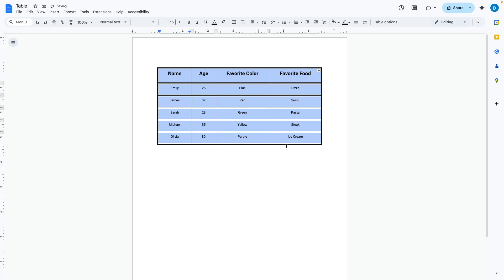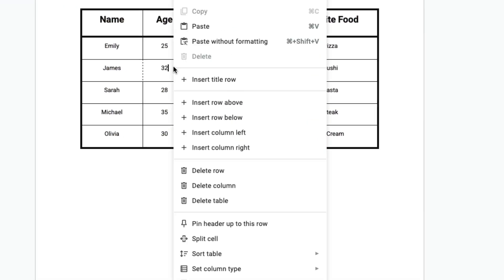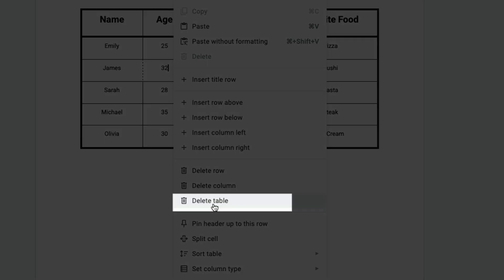The second way that you can delete a table is by clicking anywhere within the table, then right clicking, then select delete table.